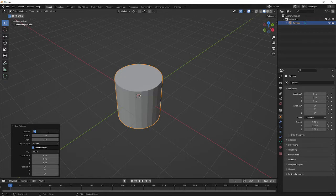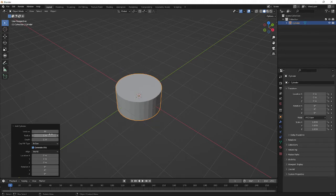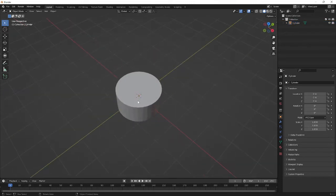I'm going to set this to about 32 vertices, set its depth to maybe one meter, and keep it like that. There we go, we've got a basic cylinder. Now when we head into edit mode by pressing Tab...